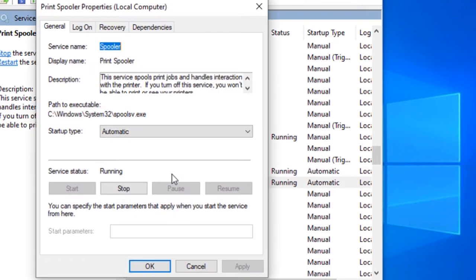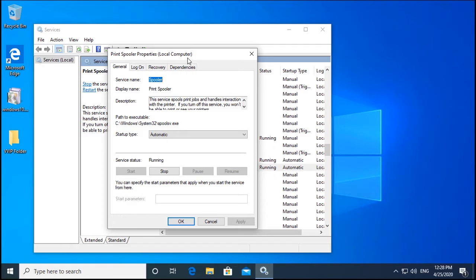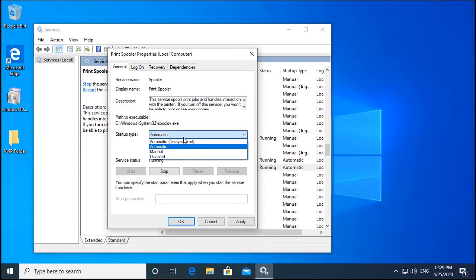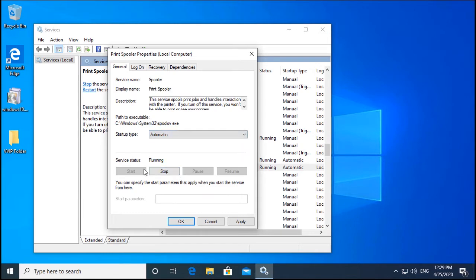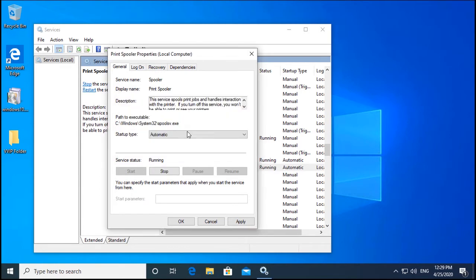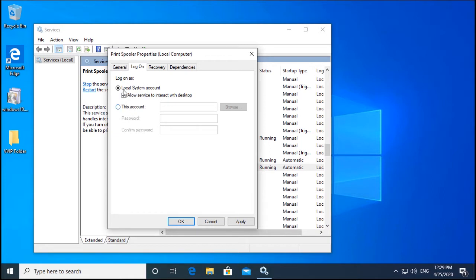The Print Spooler service is responsible for sending your print documents to the printer or print server. If it is not set to automatic, select it and click Stop, then click Start again. If this is still not working, go to the Log On tab and select Local System Account and allow the service to interact with desktop.